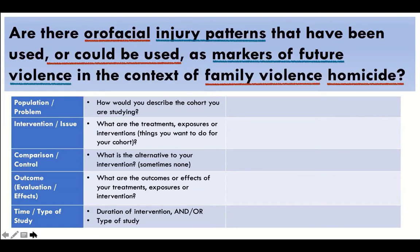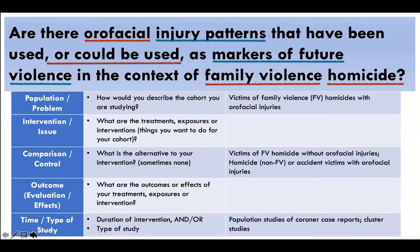So here for this particular question, when we break it down, the population is easy: victims of family violence homicides with oral-facial injuries. We have a comparison that's not obvious — victims of family violence homicide without oral-facial injuries, or accident victims, or other homicide victims not coming from the family violence pool — because we want to compare the kinds of injuries sustained.